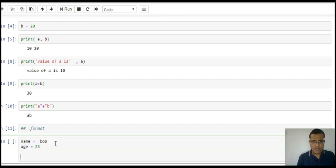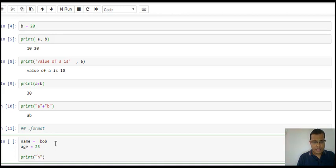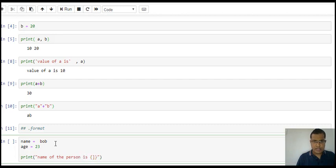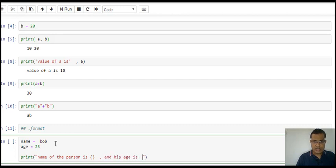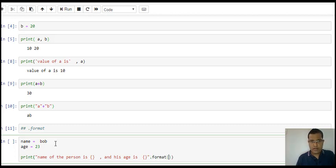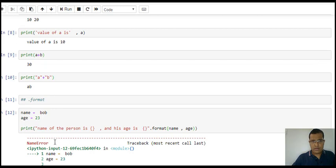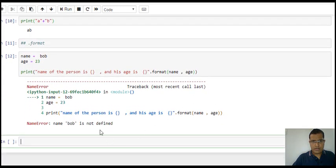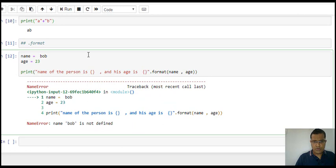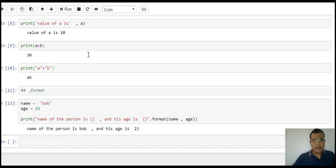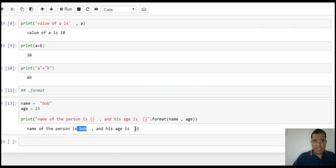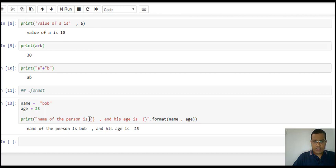Bob is a person and let's say the person Bob is 23 years of age. I say print: "name of the person is {} and his age is {}".format(name, age).